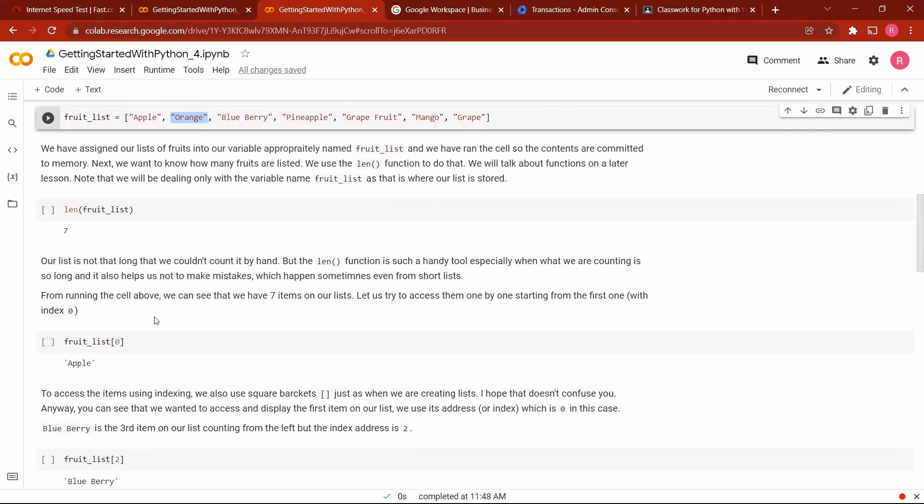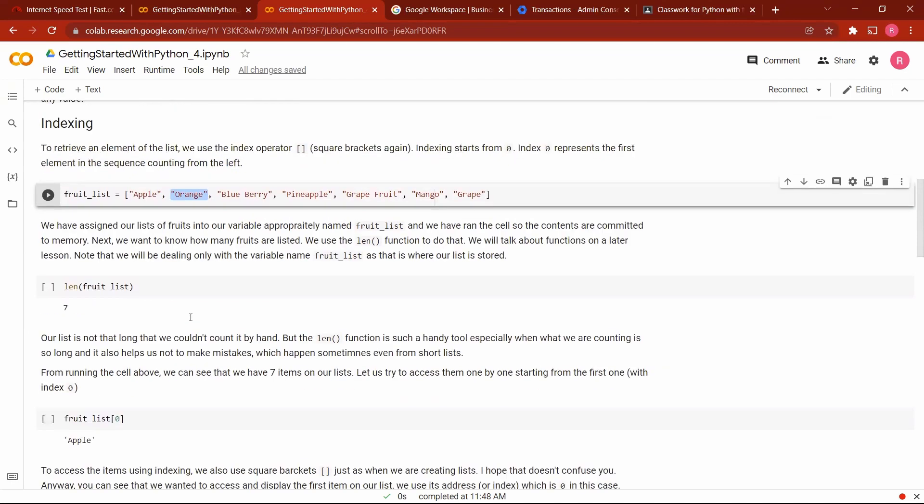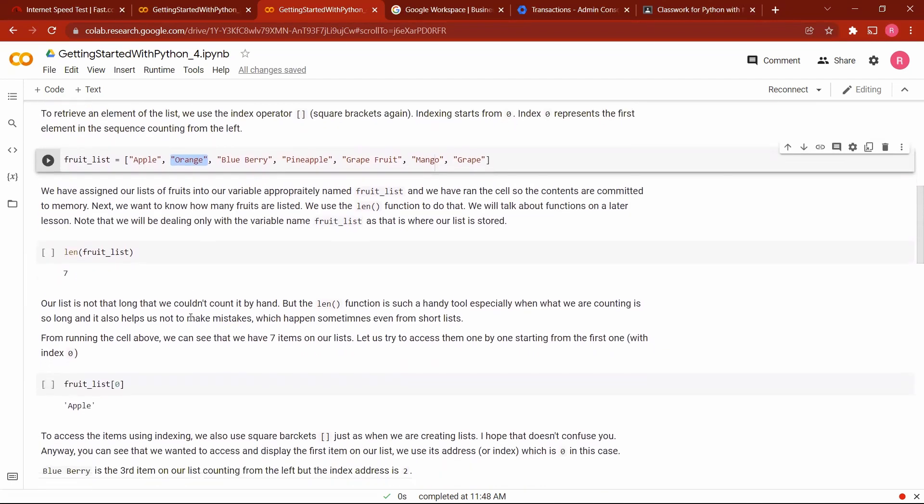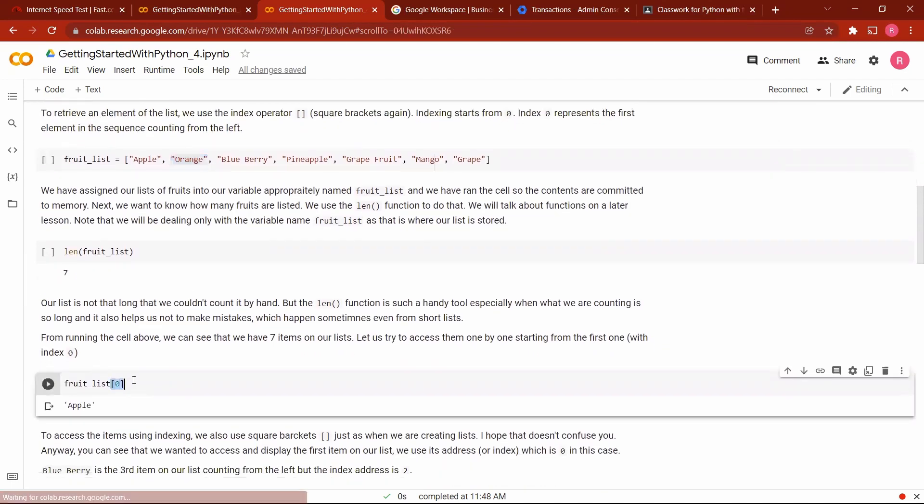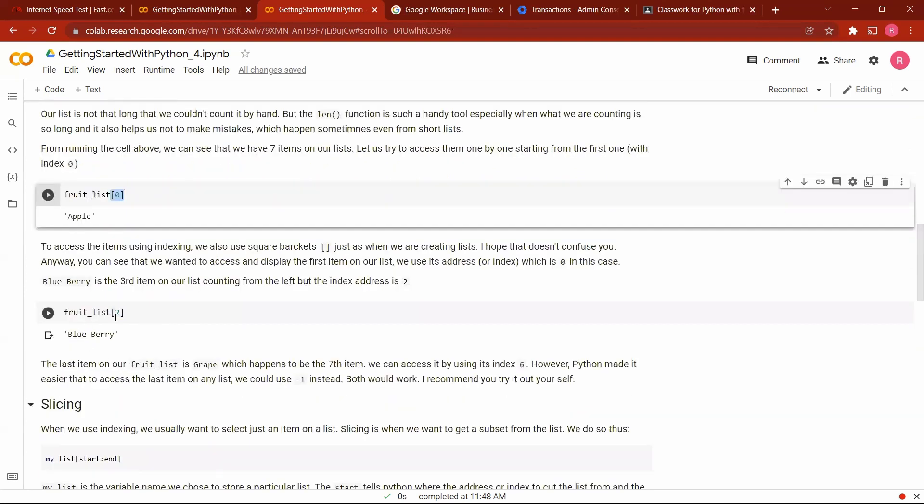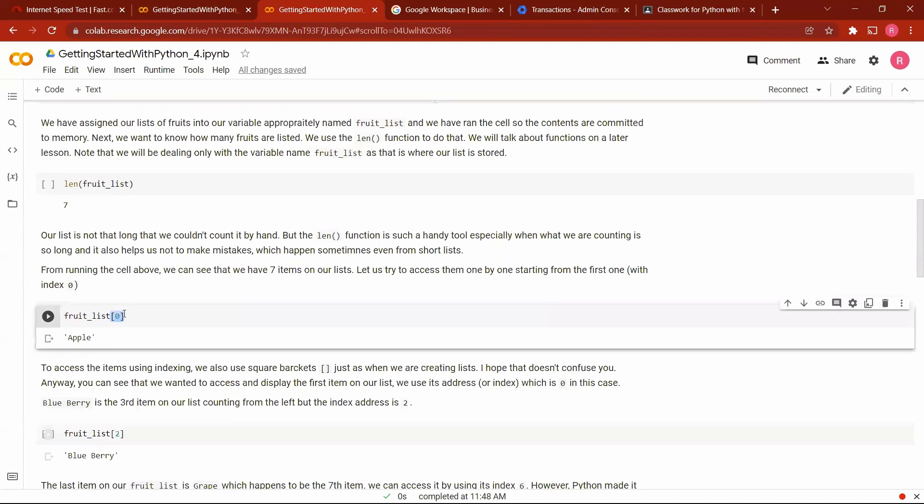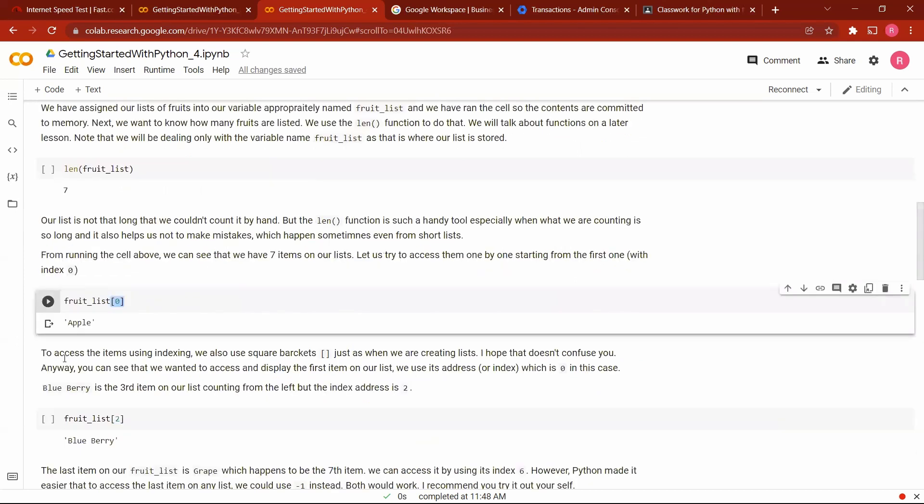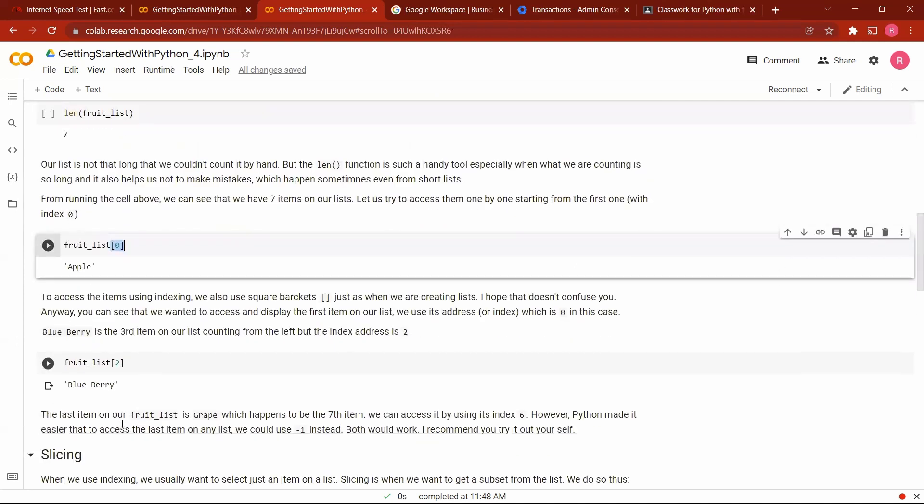Like I said, to access the first item on our list here, we use the index zero. This is the index operator, which I told you about. It is a square bracket, so we just put zero in it. And when we type it, it gives us apple. To get the third element, we use index two. Remember, we start counting our index from zero. So the third element would be one less than three, which is index two. The seventh element would be one less than seven, which is index six. So for us here now to access this item, which is the third element, we use index two.